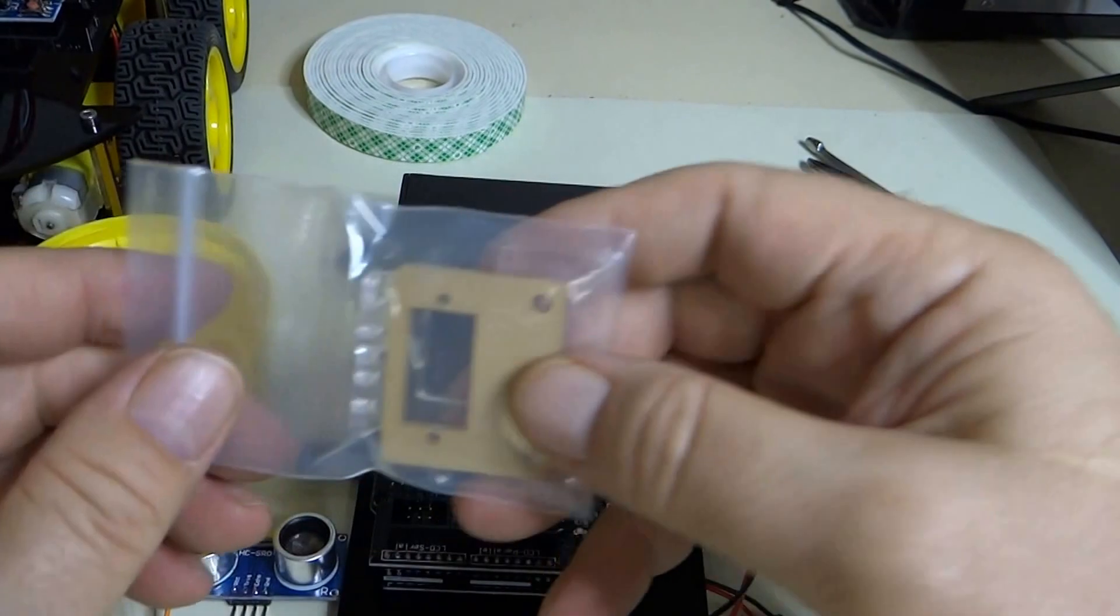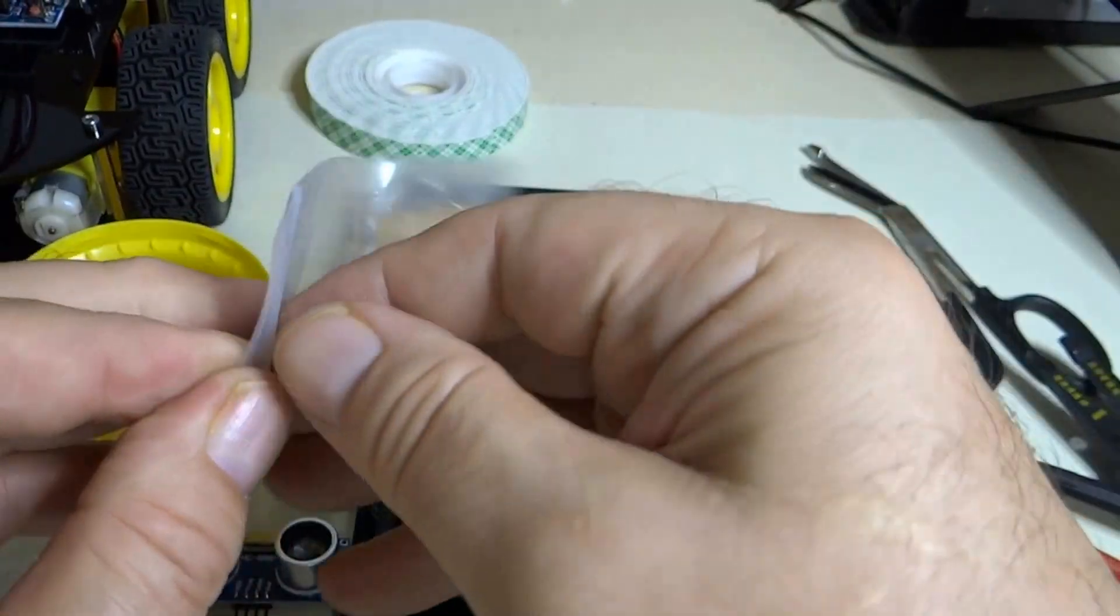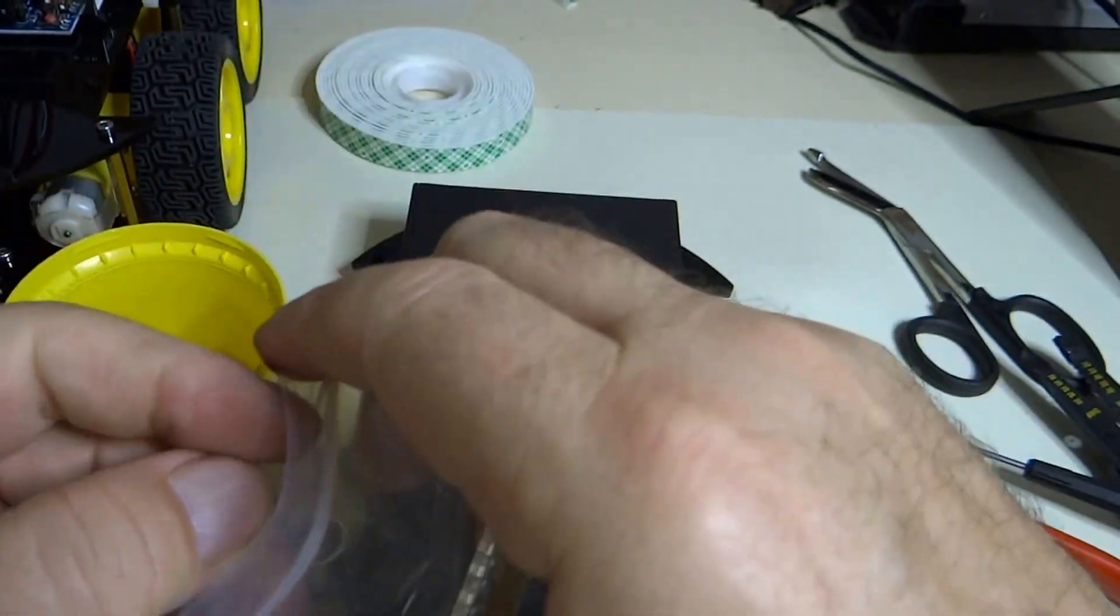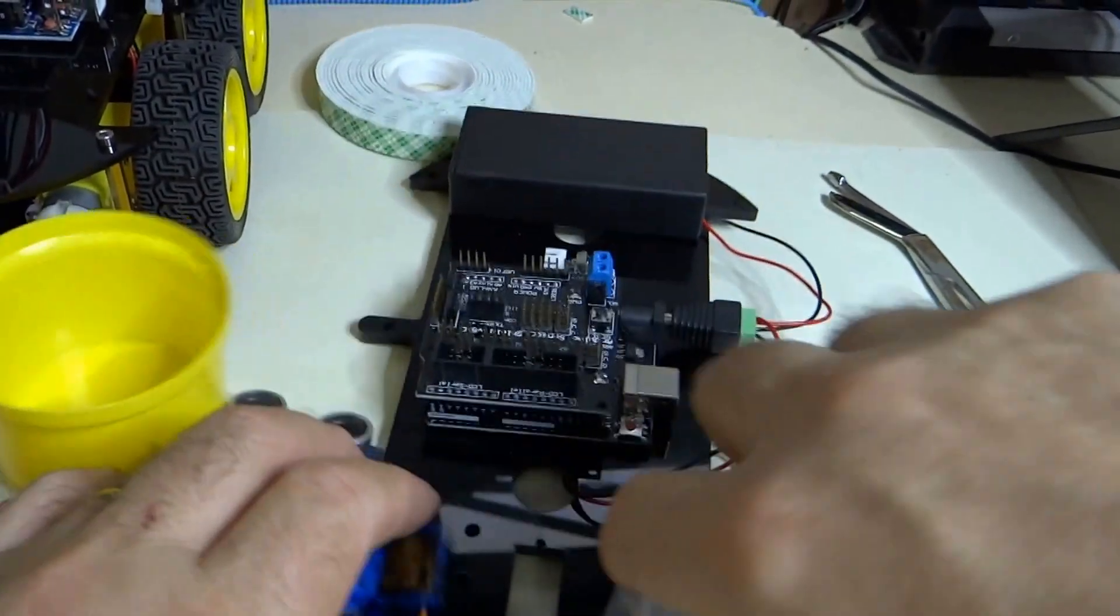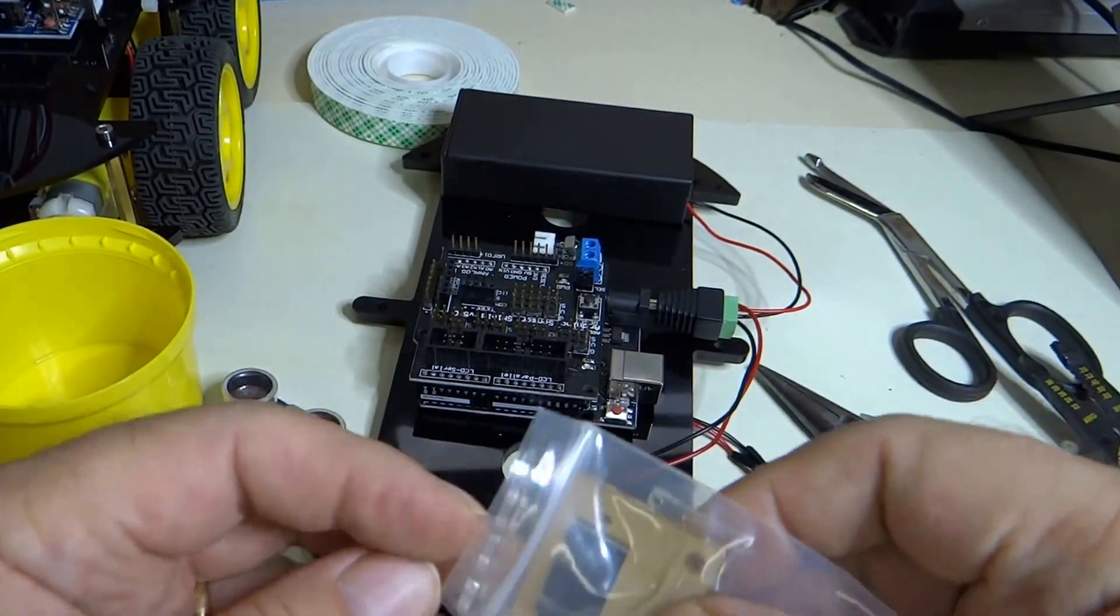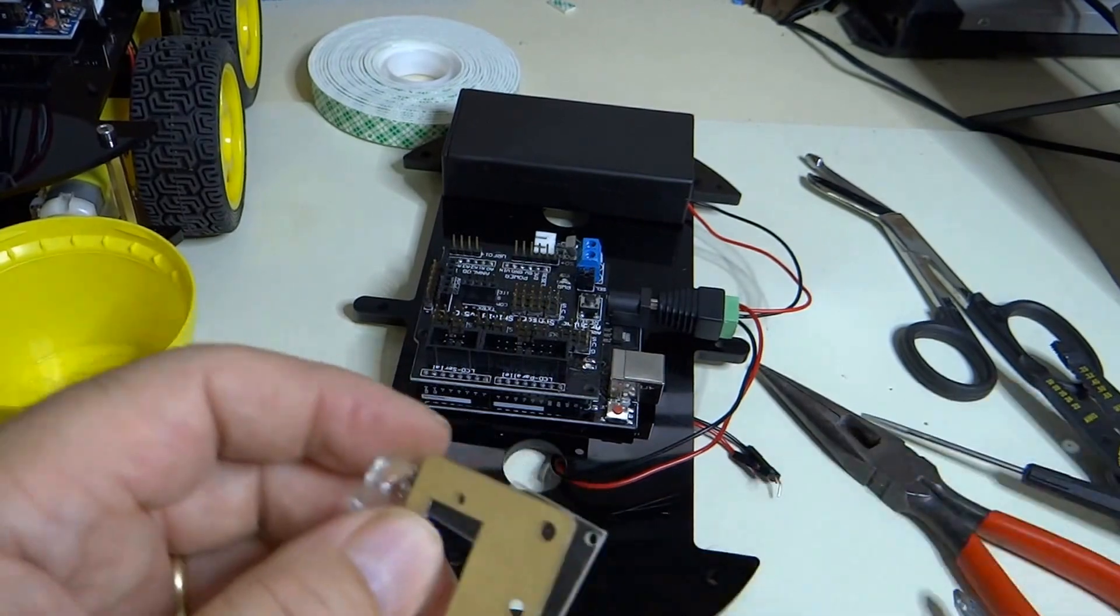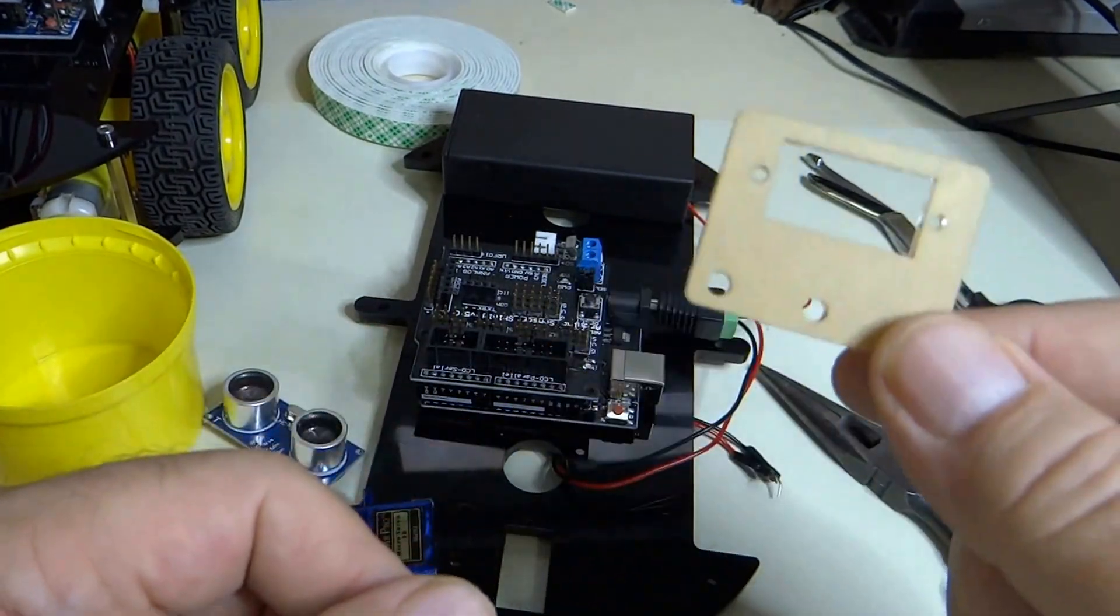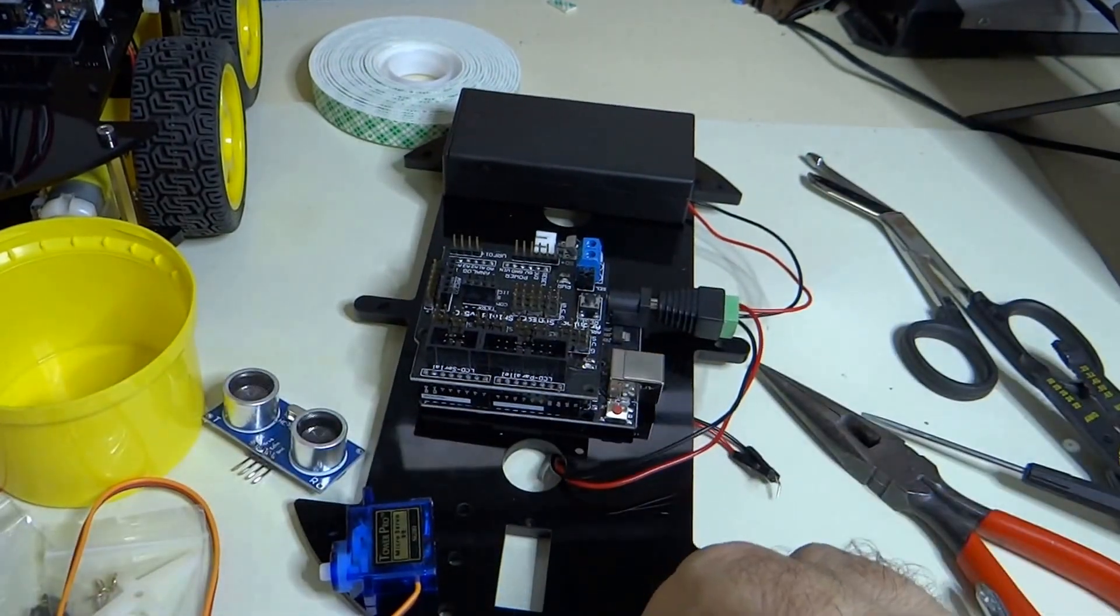I'm going to need this mounting plate here. Actually, there are two mounting plates in here. Go ahead and take the paper off from one mounting plate there.